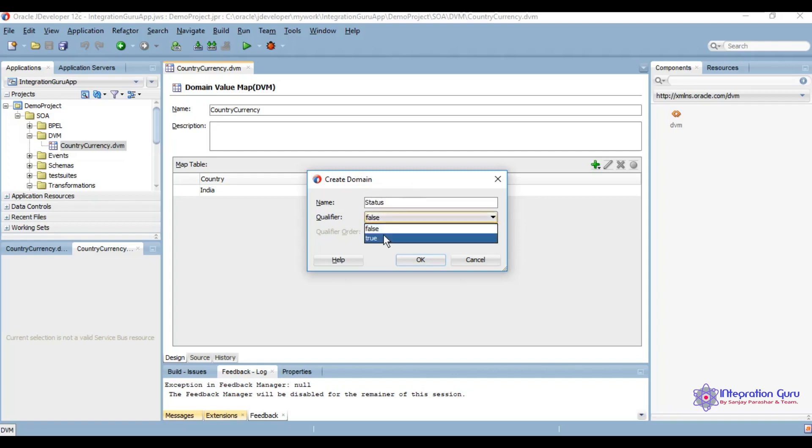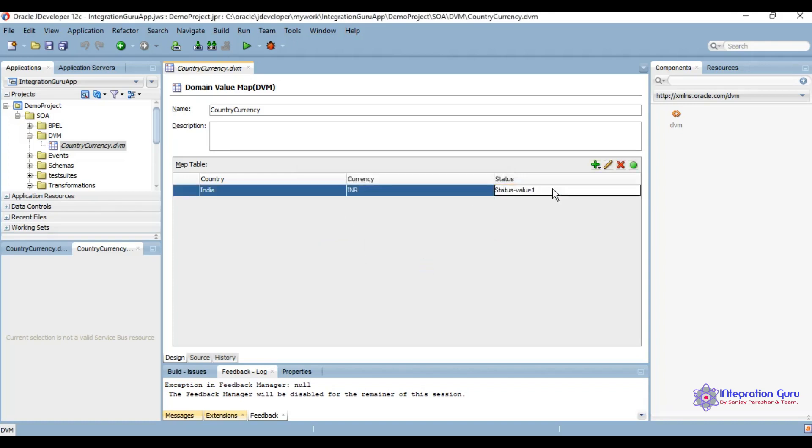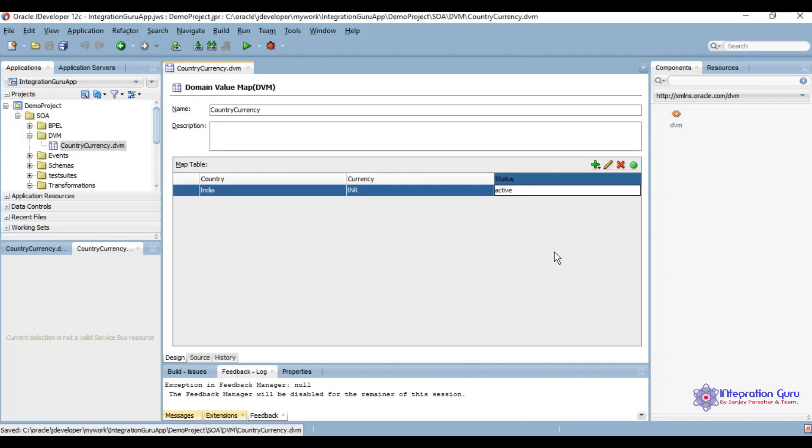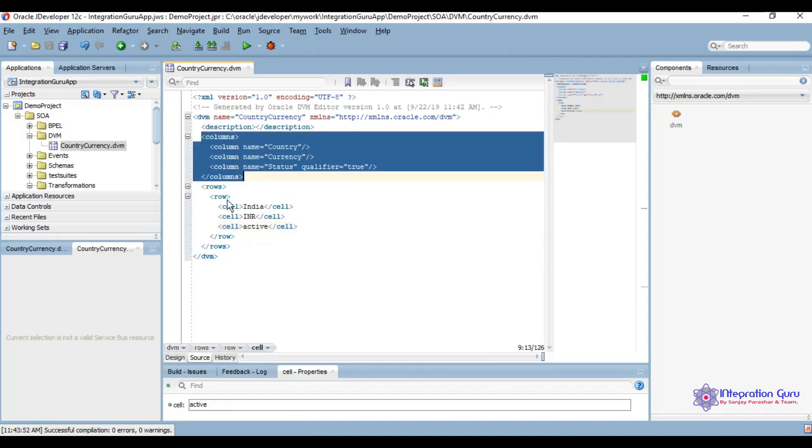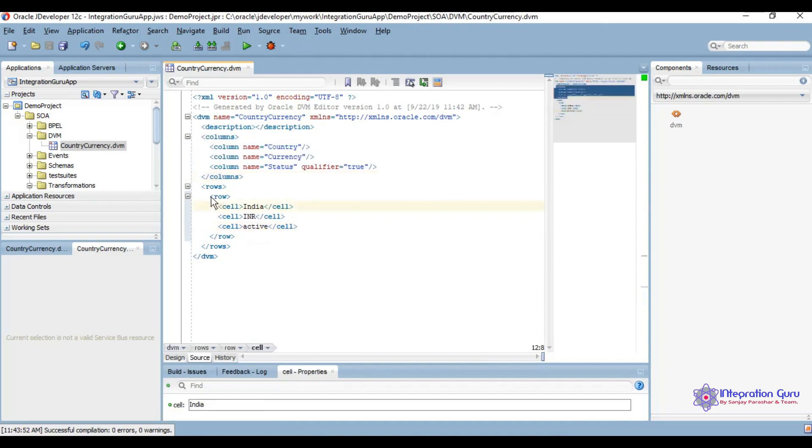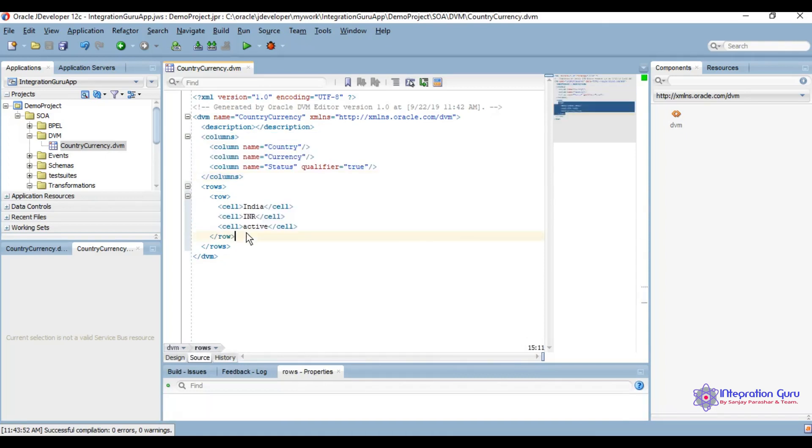Qualified true with the order as zero. Let's go. This is how your DVM looks like - these are the columns and these are the rows. We can create a couple of rows from here.